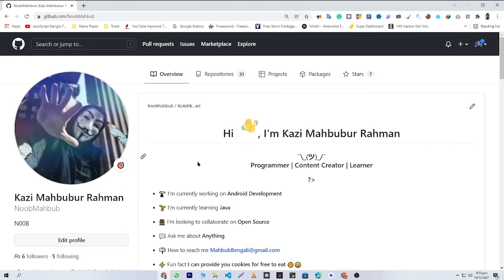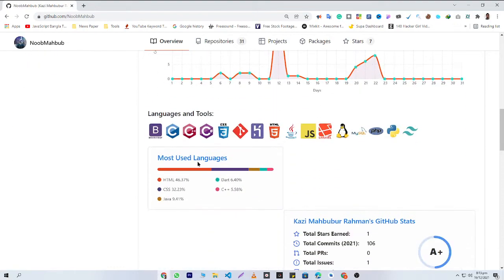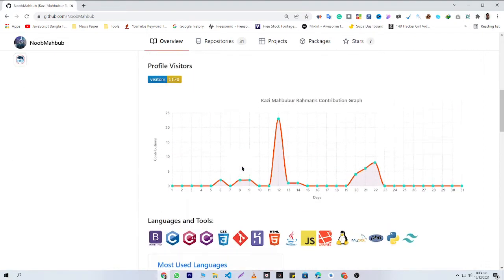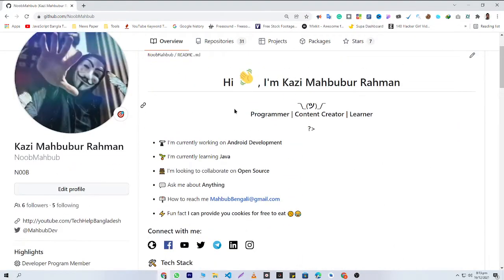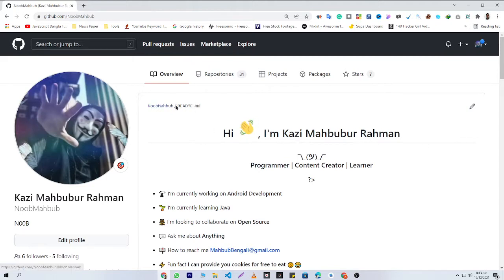Hello programmers. After watching this video you will be able to add a README file just like mine, and by doing this you can give a professional look to your GitHub profile in just a few minutes. You don't need to create anything new — you just need to copy my README file code and then replace all information with your own information.